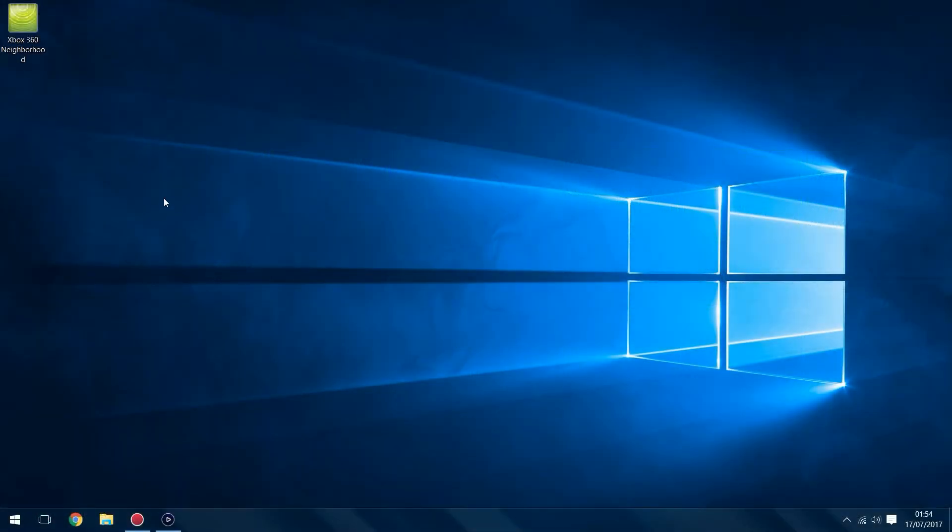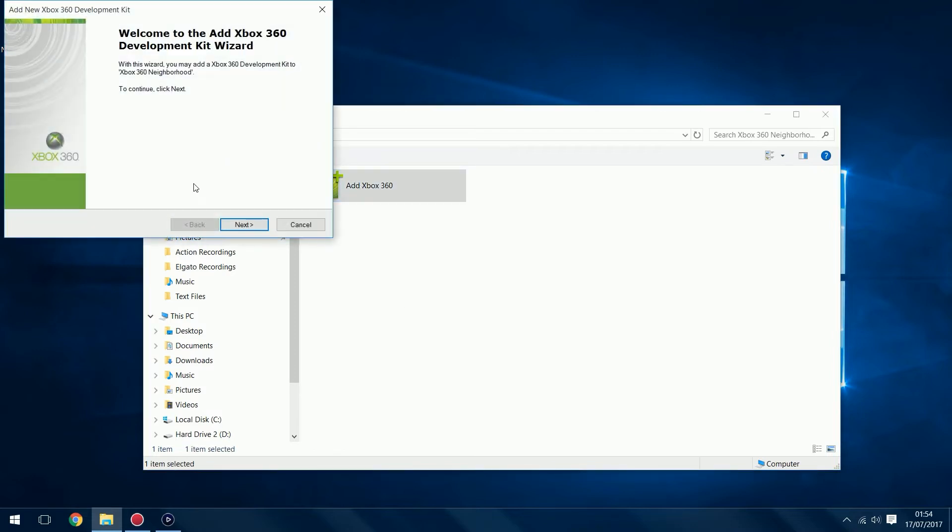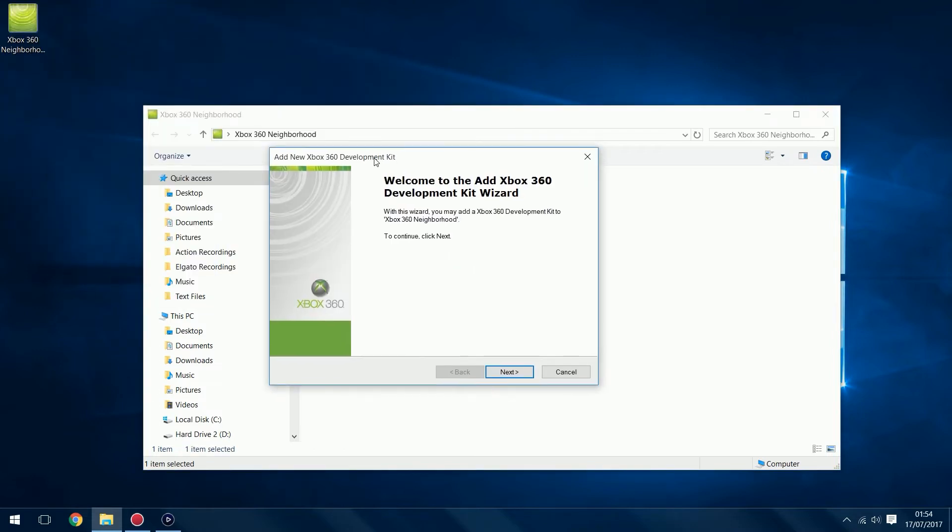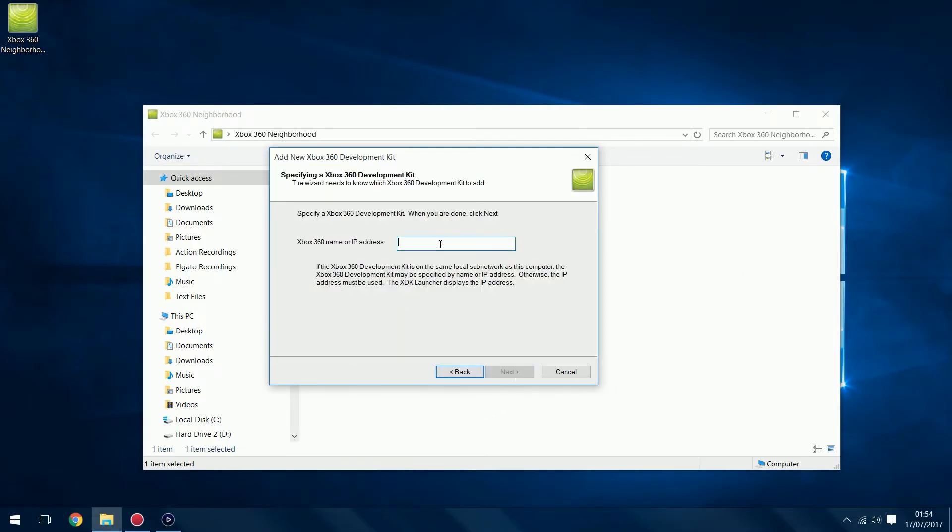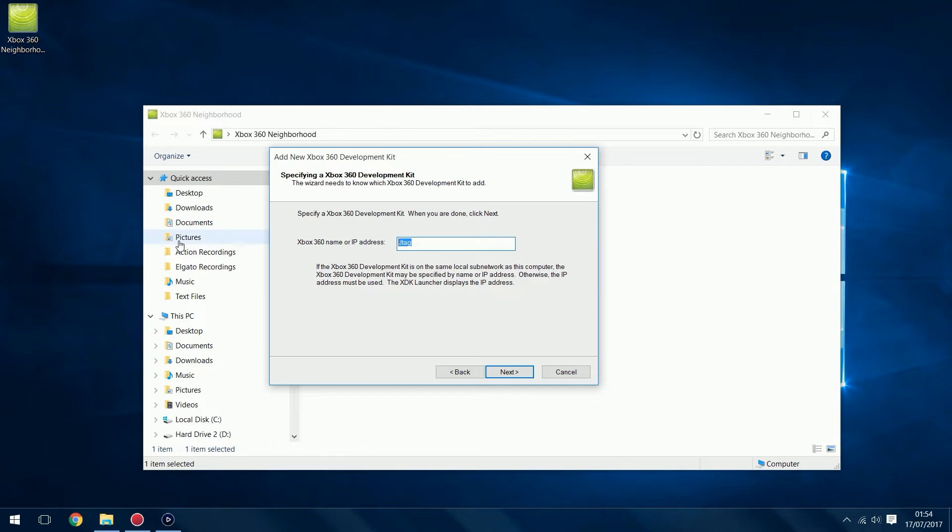Once you're back on the computer double-click on Xbox 360 Neighborhood and double-click on Add Xbox 360. Make sure you do reboot the console, otherwise the plugin does not load. The plugin actually loads when the console boots up, so when you first add the plugin it's not running until you reboot the console. Once you've rebooted, click Next. You can either type in JTAG and this sometimes works depending on the way your network's configured. This hardly ever works for me though. If you type in JTAG it could not be found. You need to type in the actual IP address of the console.